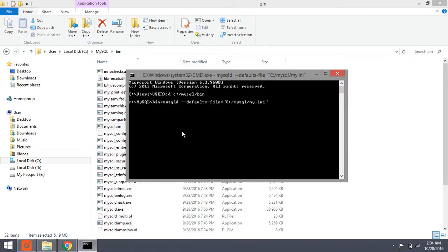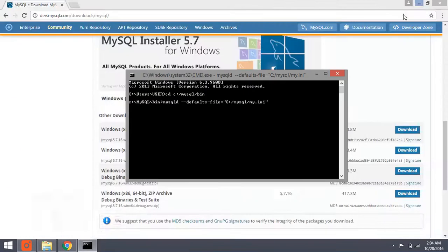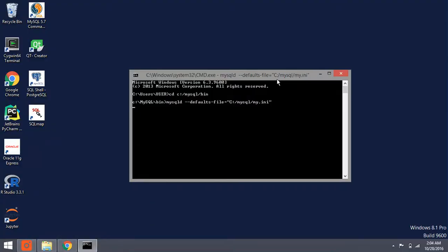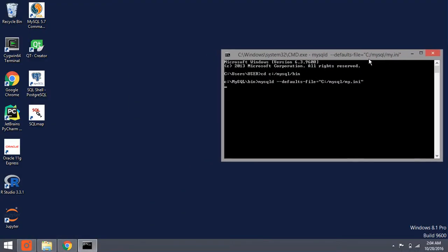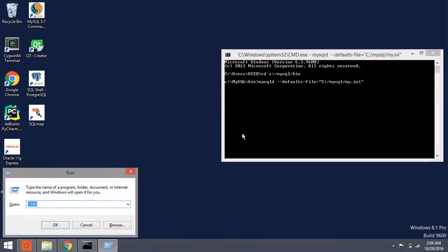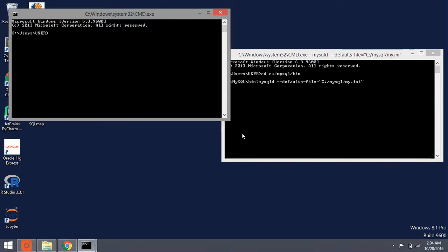Okay, I think the MySQL server is running. To make sure that the server is running, we run the MySQL client. So go to cmd, change the directory to MySQL bin.